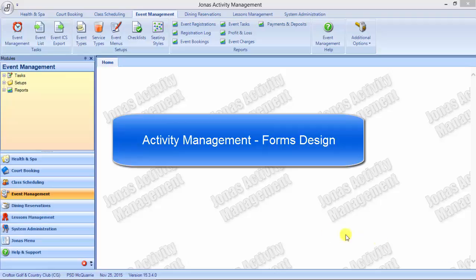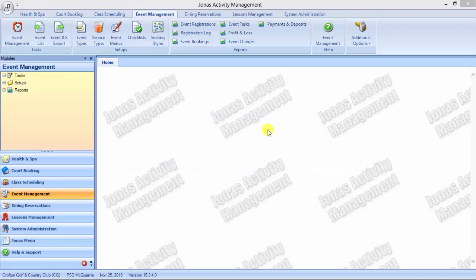Welcome to the Jonas educational video. This subject will be about activity management as forms design.